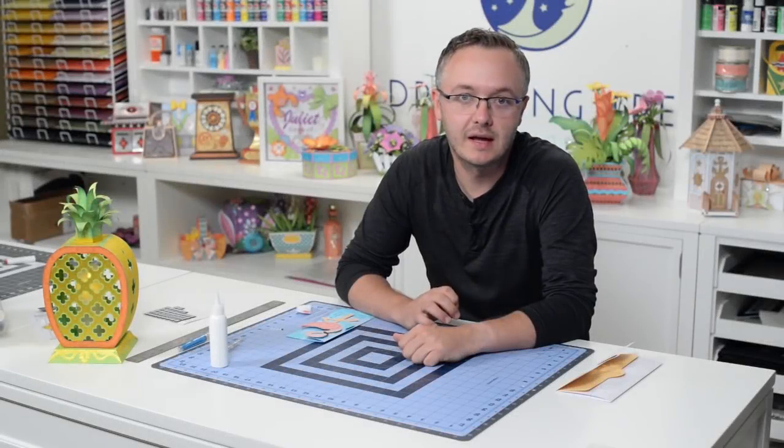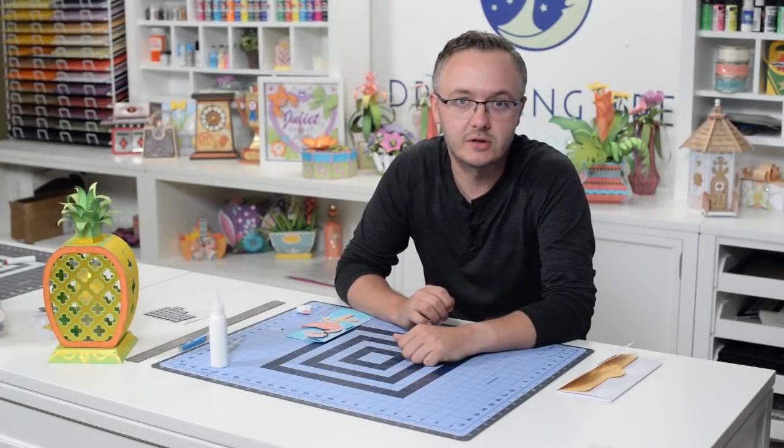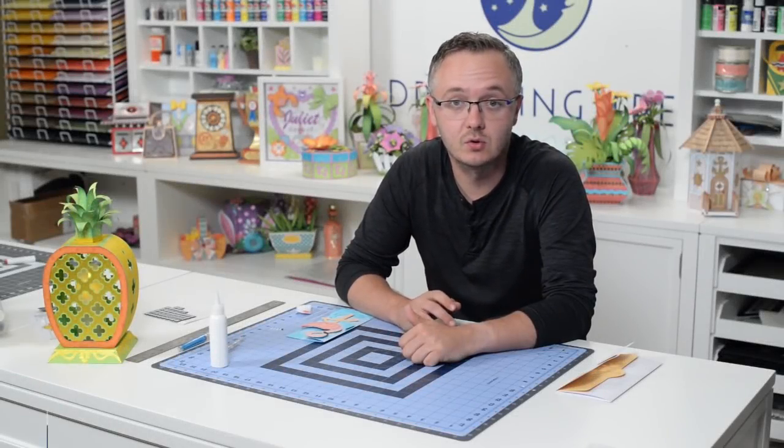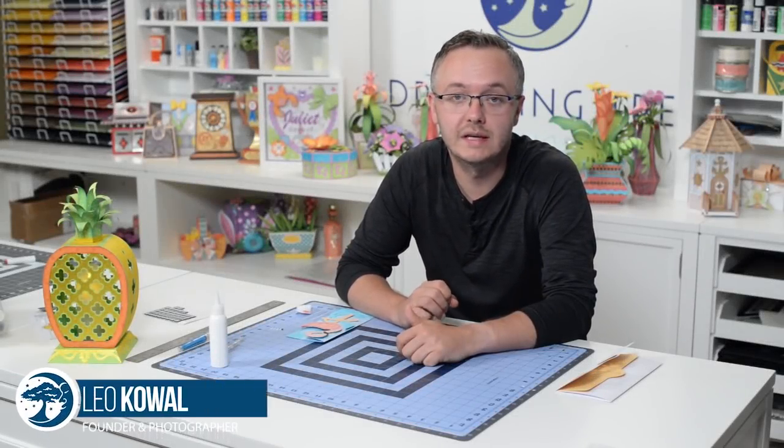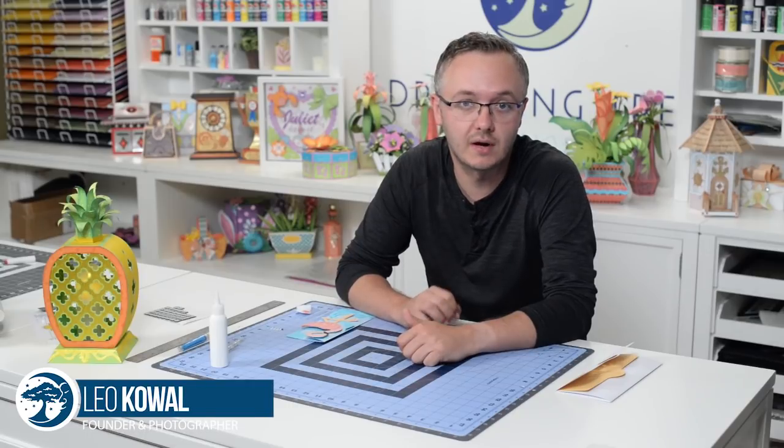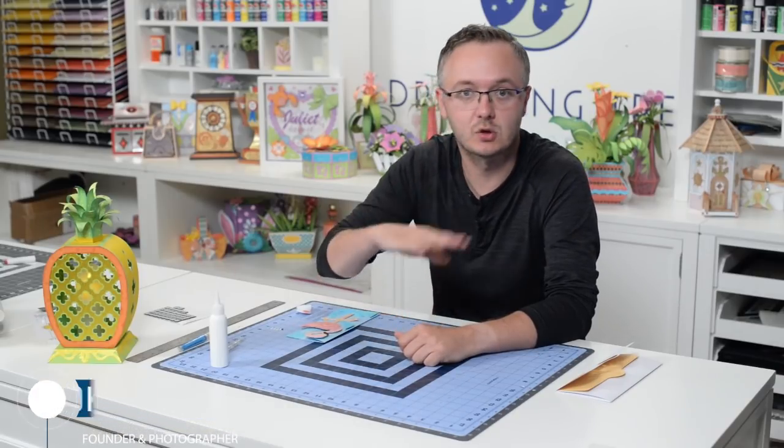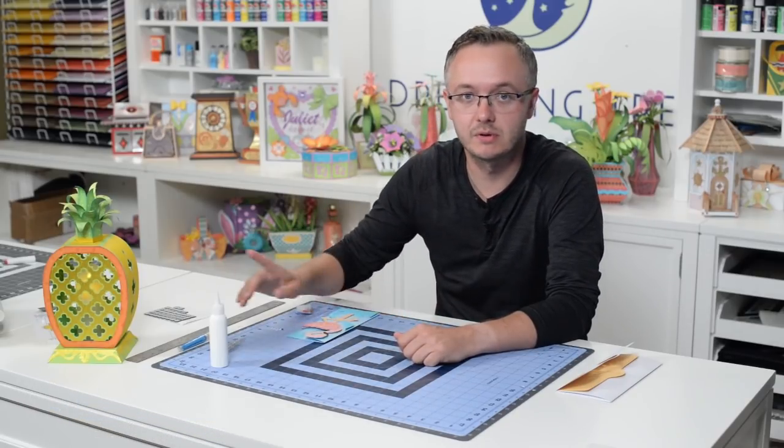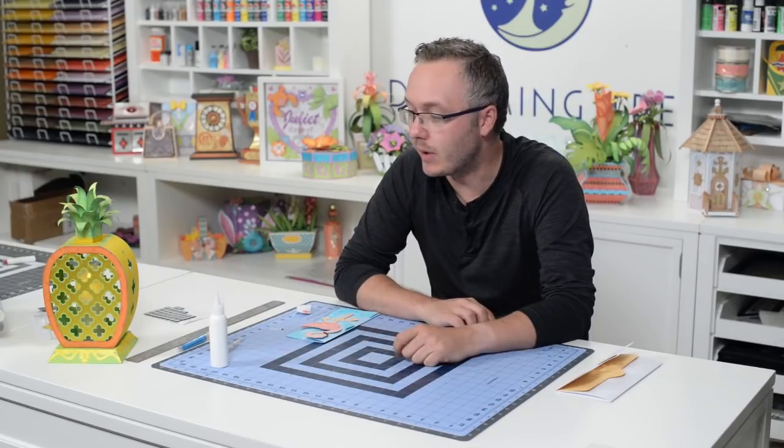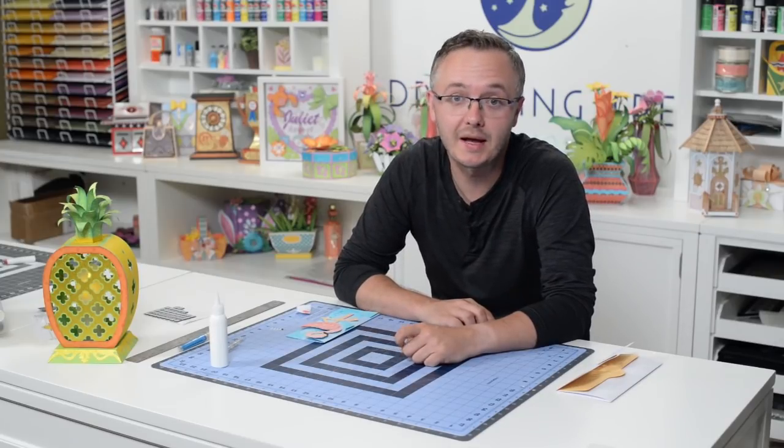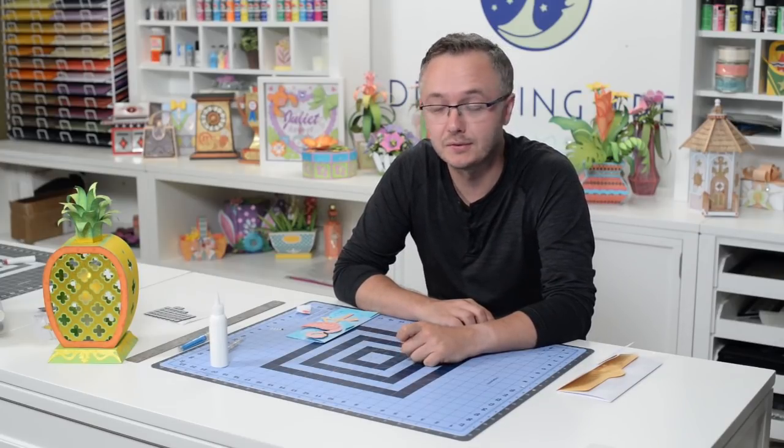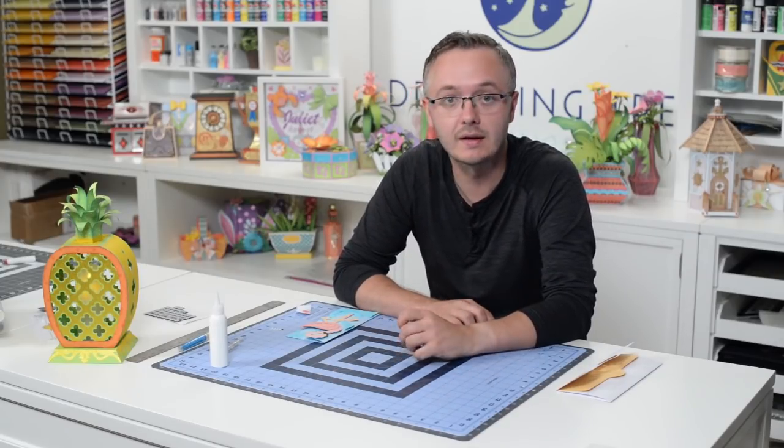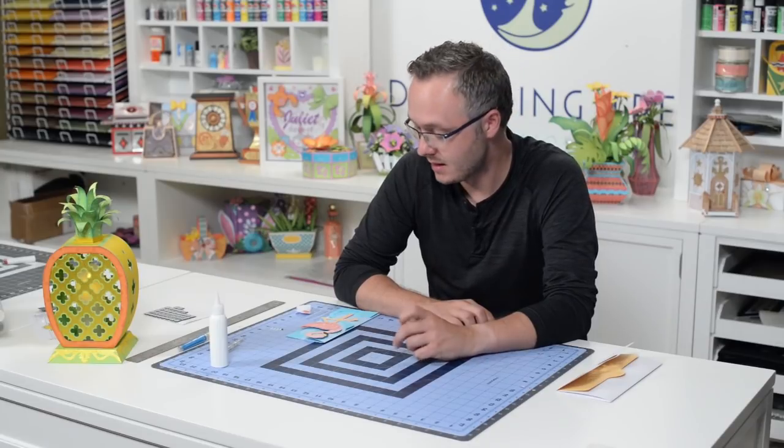We've got a really fun and quick freebie for you today. It's a flamingo card to coordinate with our latest tropical vibes bundle, which I have surrounding me in various places. Here is the popular pineapple lantern, which is actually really cool. I'm loving the way that it came out.